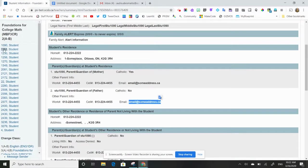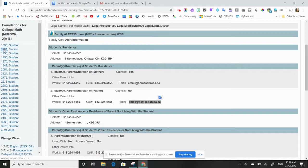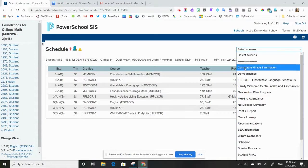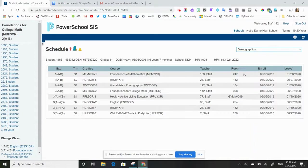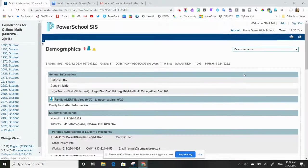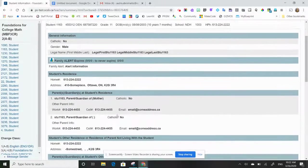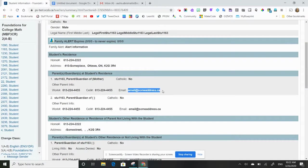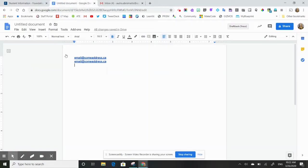I can then click my next student in the class. Again, same thing, open up their demographics page, scroll down to mom and dad's emails, and copy those emails into this document.